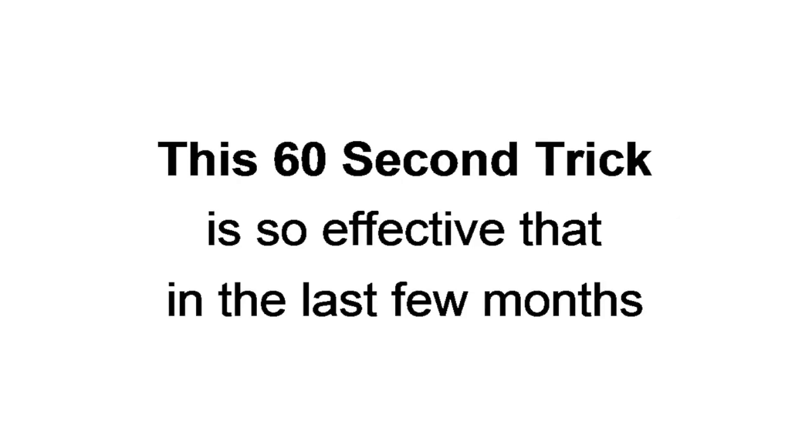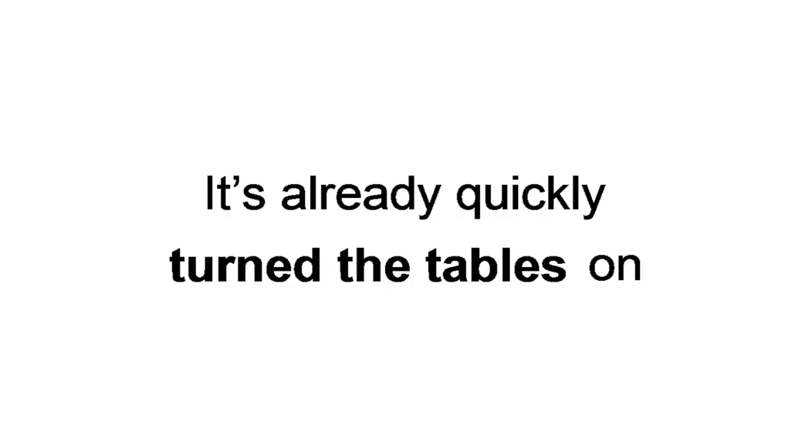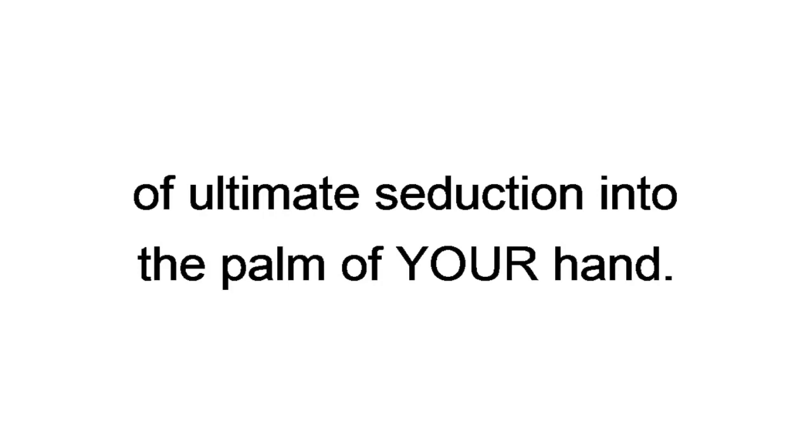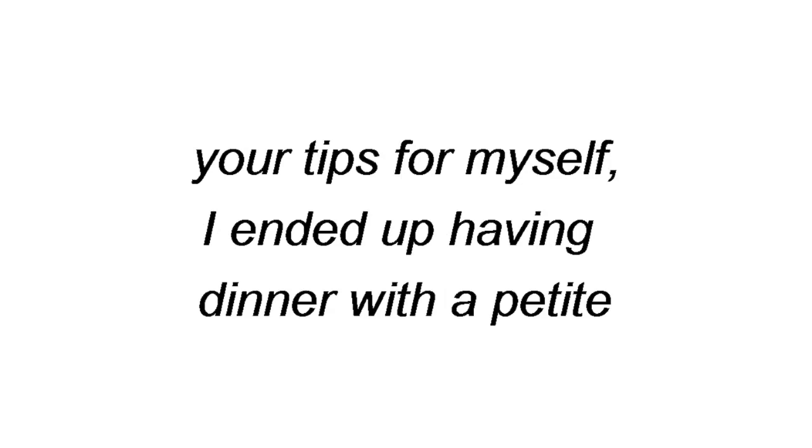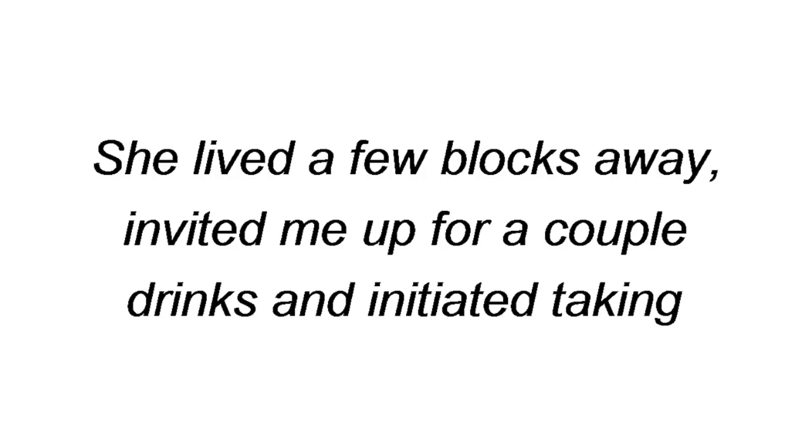This 60 second trick is so effective that in the last few months, it's already quickly turned the tables on male-female dynamics, shifting the power of ultimate seduction into the palm of your hand. Jeff R. from Tampa, Florida said, I got maybe two or three matches a week, but they were always the girls I swiped out of desperation. After just two days of testing your tips for myself, I ended up having dinner with a petite Latina honey with the most amazing ass I've ever seen. She lived a few blocks away, invited me up for a couple drinks, and initiated taking me to her bedroom. I'm still buzzing. Thanks, Andre.